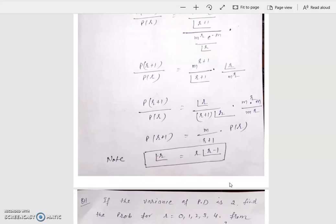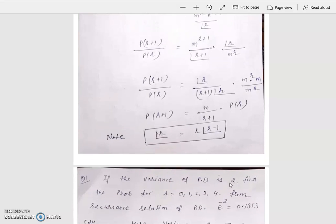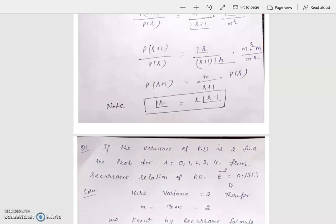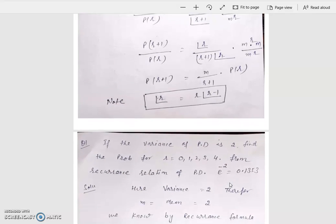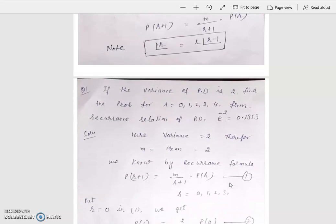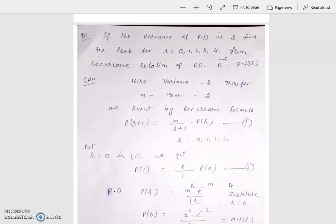And this gives P(R+1) equal to M upon R+1 times P(R). This is the recurrence formula of Poisson distribution. We can find the probability using this formula very easily. This is one of the most important numerical examples based on the recurrence formula of Poisson distribution.